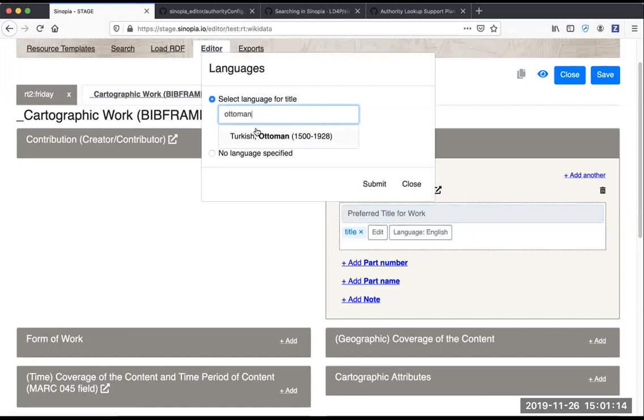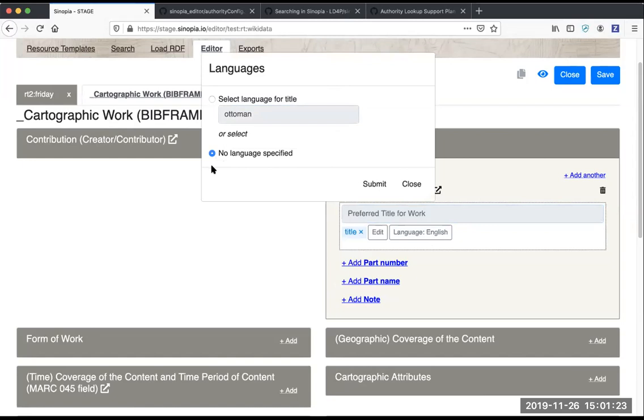And the second thing is that you can elect to not specify a language if it's not appropriate or relevant.